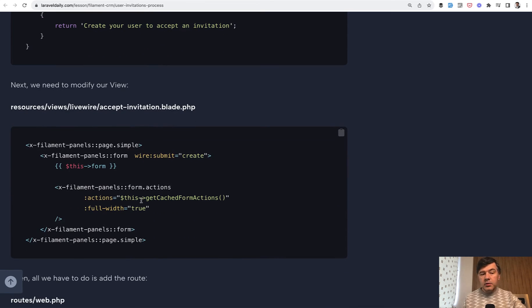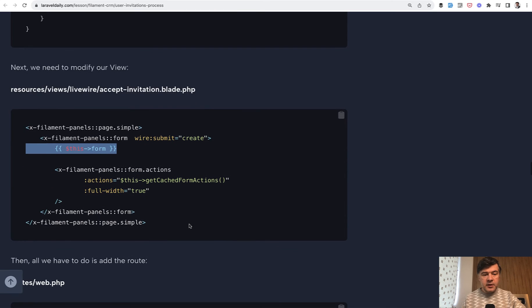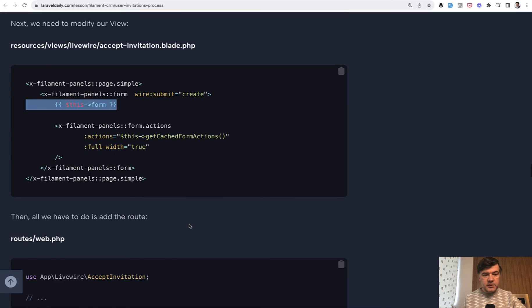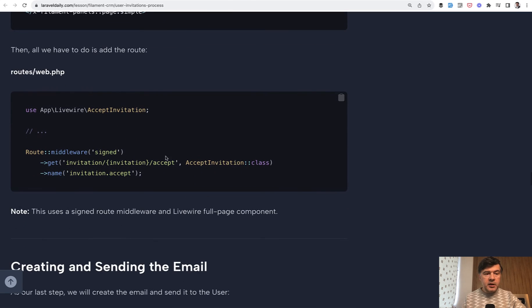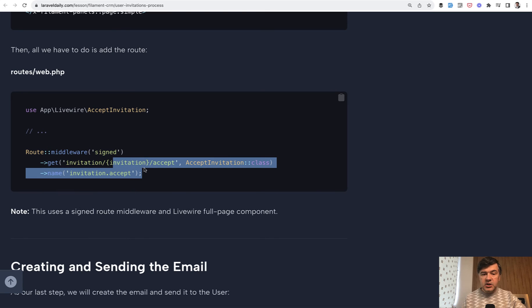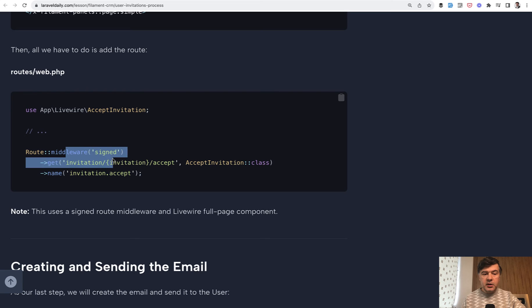And in the Livewire blade all we need to do is just render the form and reuse already existing Filament blade components. And now to tie it all together as I mentioned in the routes web we need just one route. Get the invitation. This would be the invitation ID which would lead to that Livewire component. This is a full page Livewire component so there's no Laravel controller here. And also important part there should be middleware signed. This is a signed route.